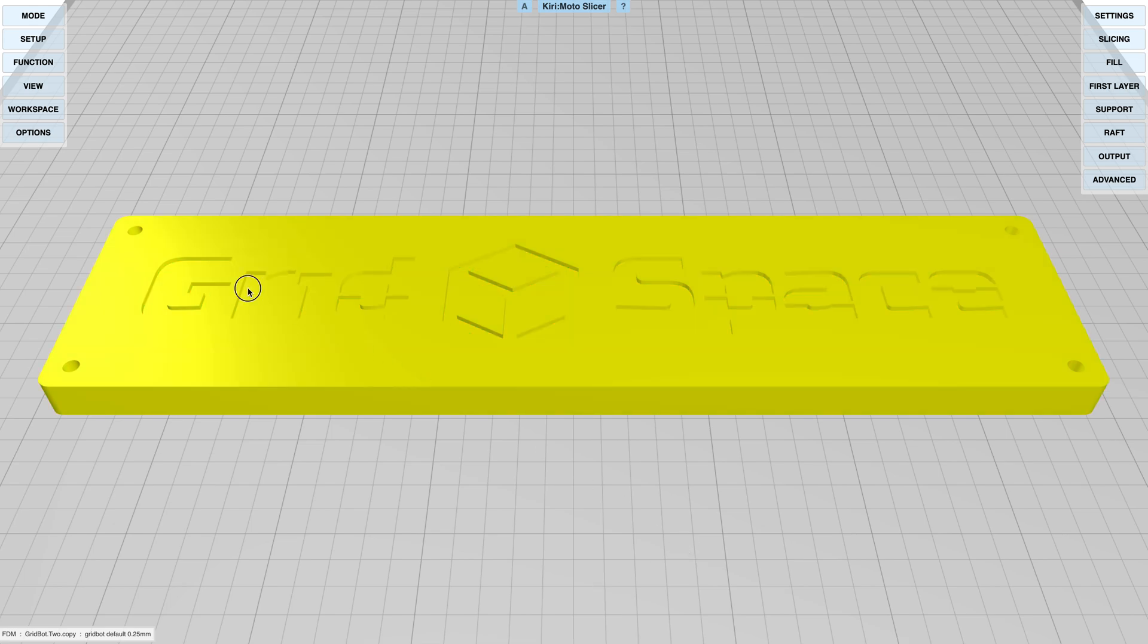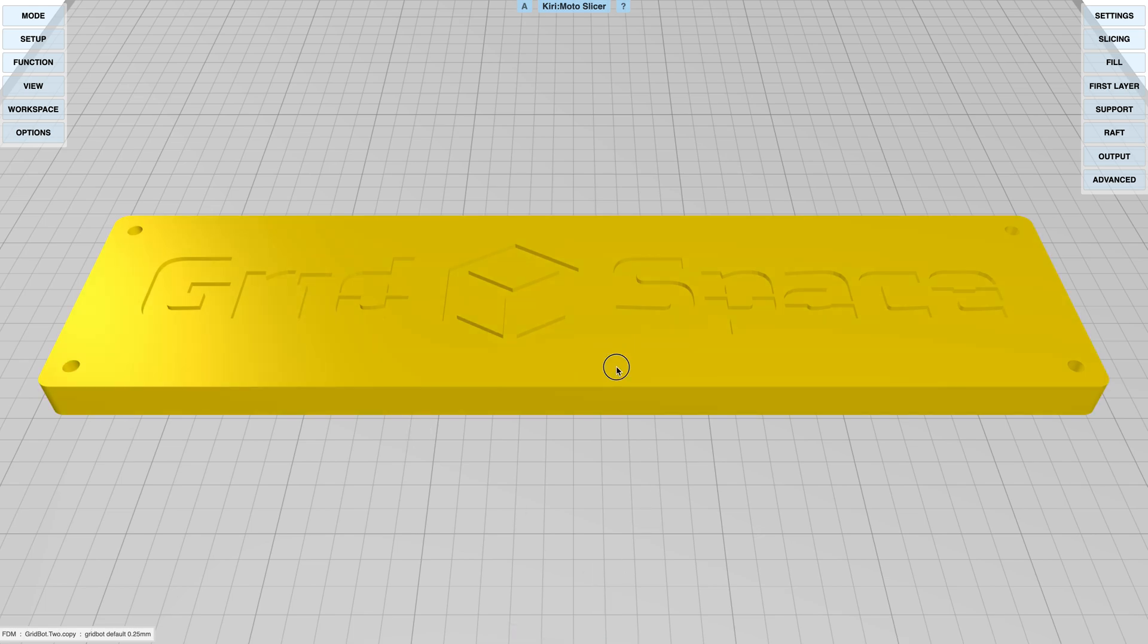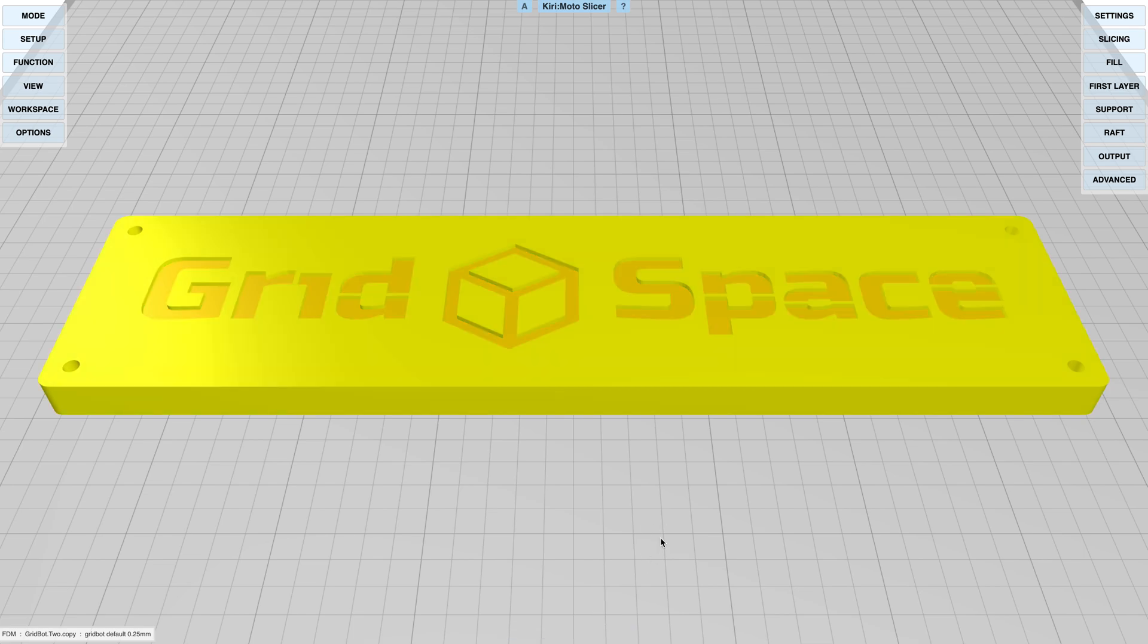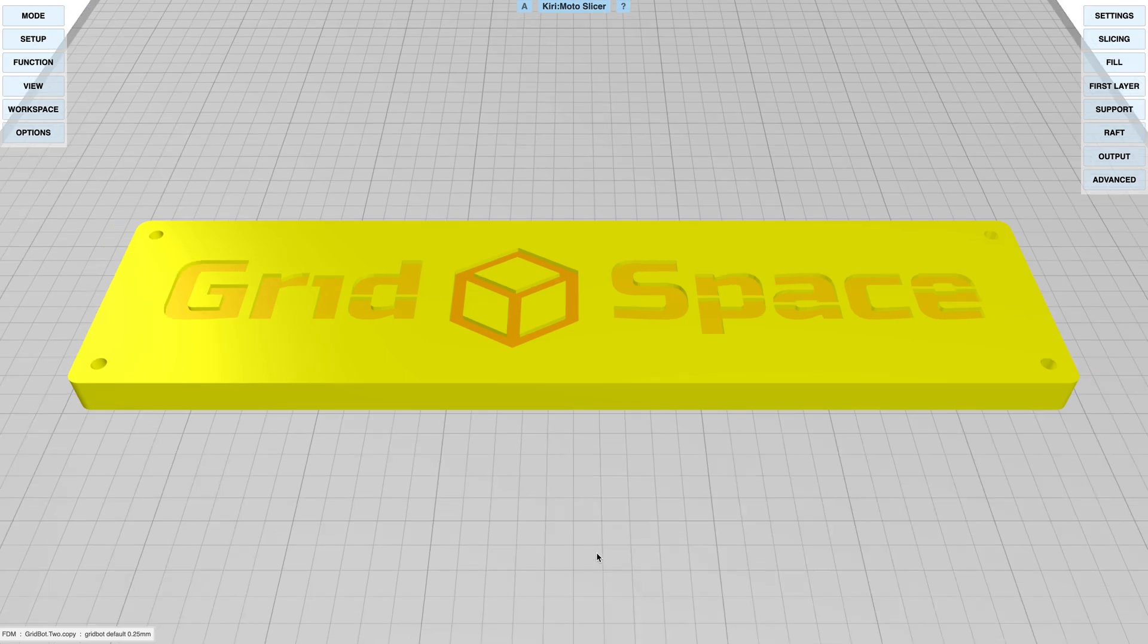Selecting each of these individually is going to be tedious, so I'm just going to select all of them, set them to one, then select the outside and set it back to zero. I'm going to select the inner logo and set it to two. There we have a part with three different extruder configurations for the g-code output.